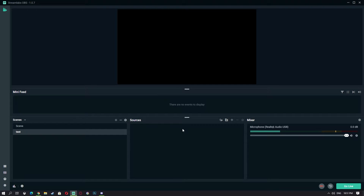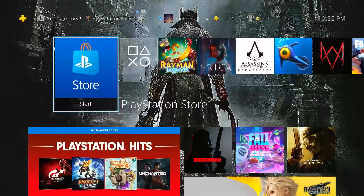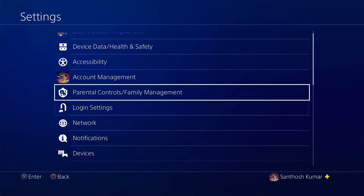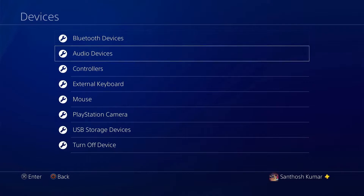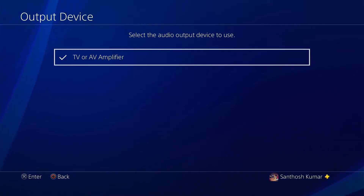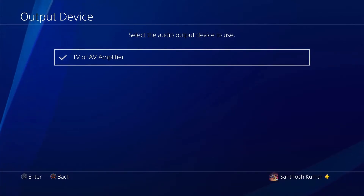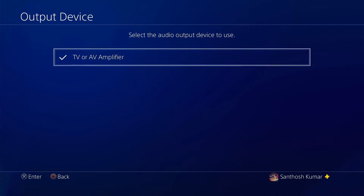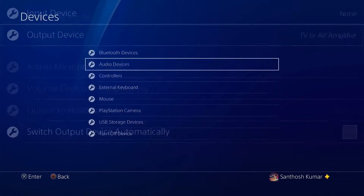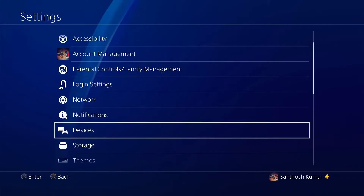Okay, let's get right into it. First thing you have to do is go to your PS4. Go to Settings, then Devices, then Audio Devices, and set the output device to TV or AV Amplifier. Don't plug your headset into the PS4 controller yet. If you have a headset connected to the PS4 controller it won't work. As you can see, I have nothing connected here. Select TV or AV Amplifier, then we can go back to StreamLabs.